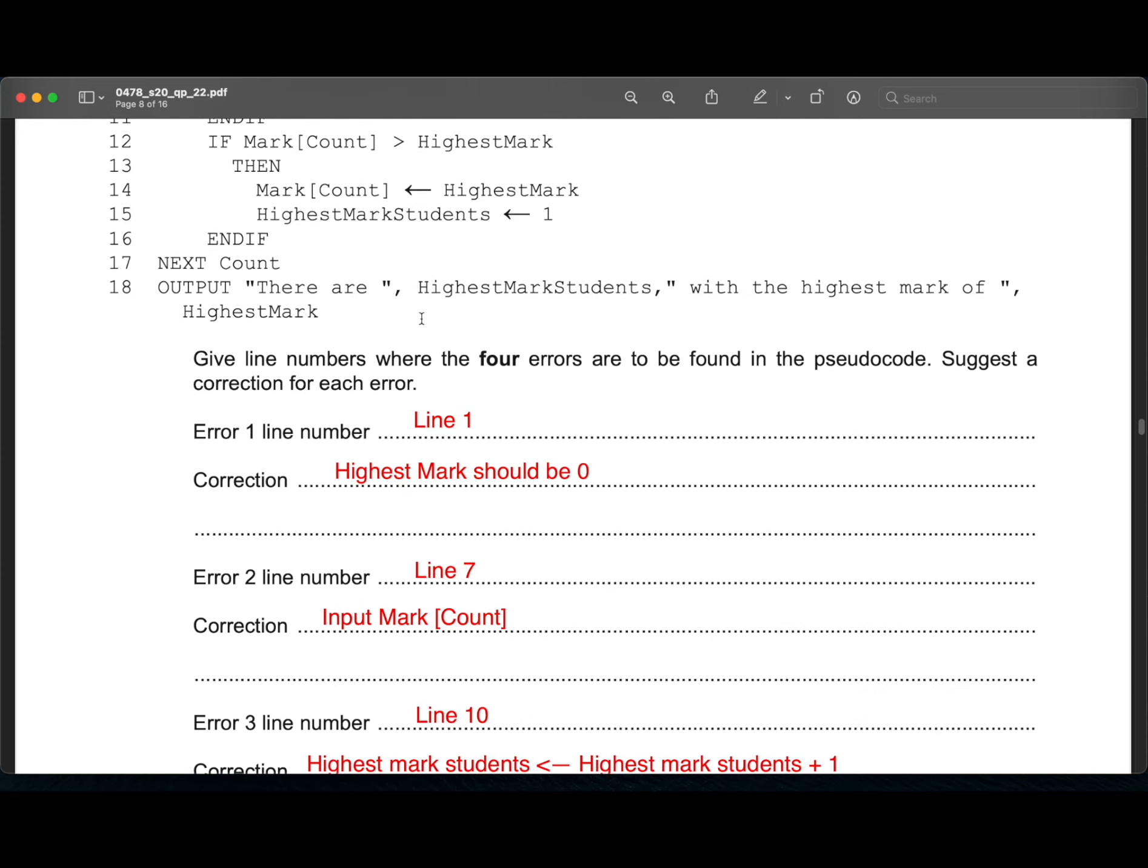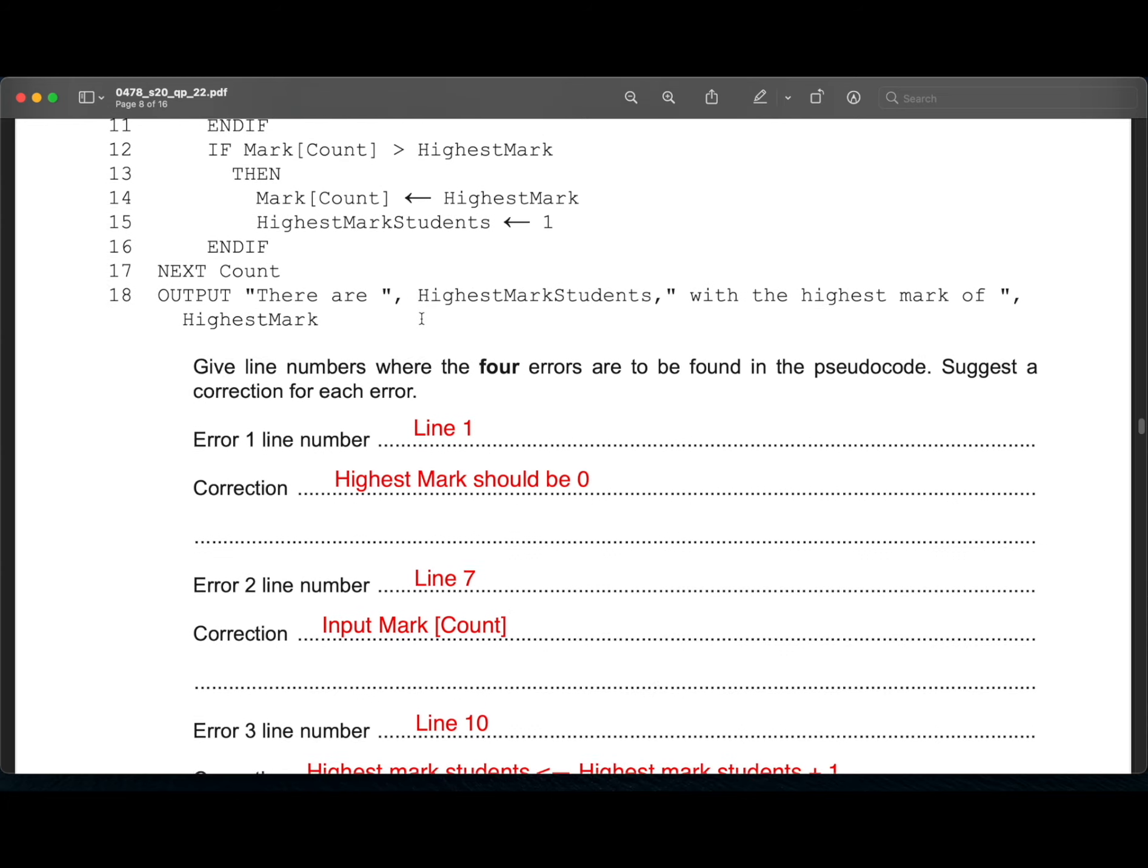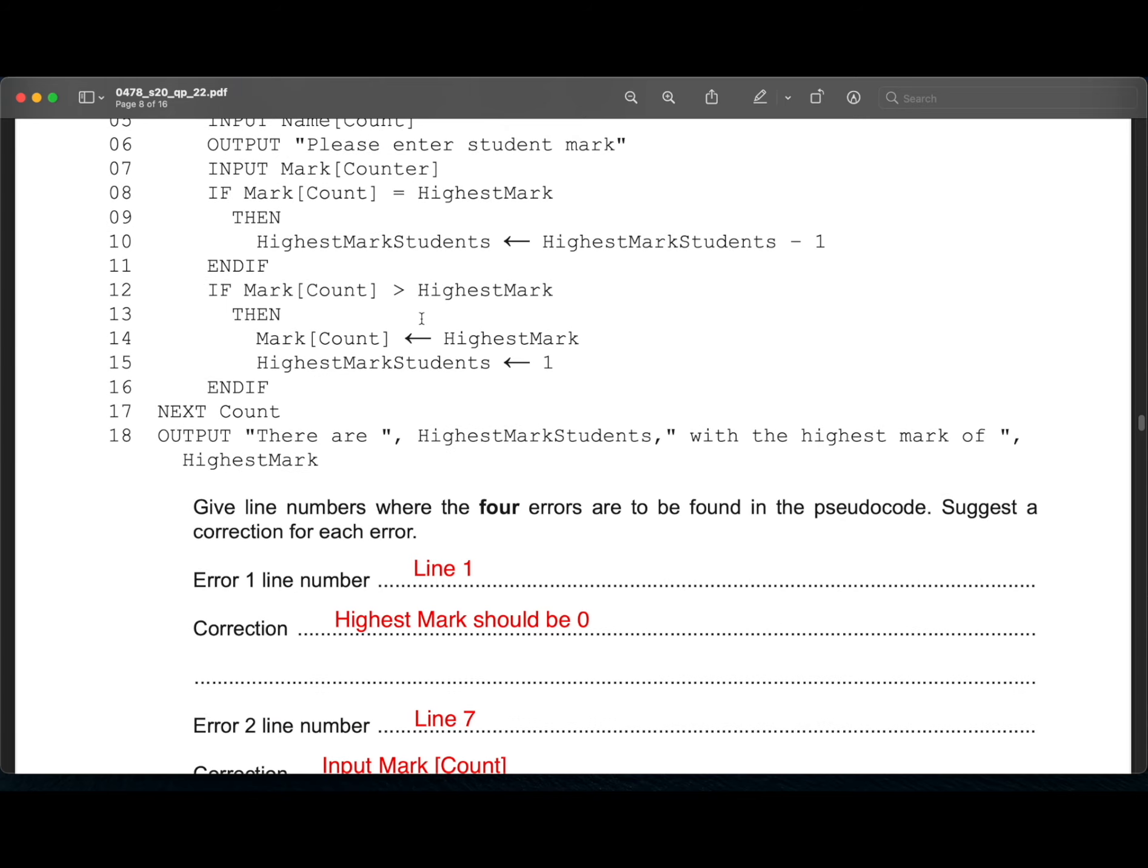Error line number two, line seven. In line seven, instead of input mark counter, it has to be input mark square brackets count.